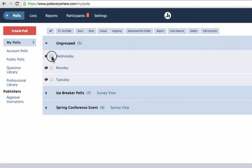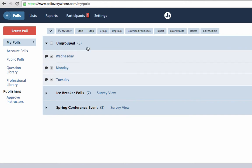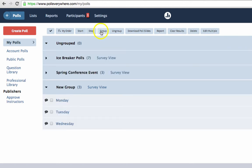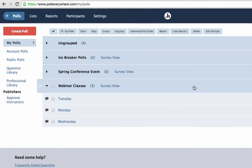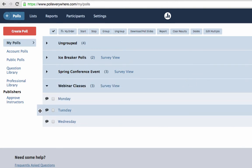To group, first select Polls, then click the Group button located up at the top. Next, rename the group. Drag to rearrange the order of questions however you like.